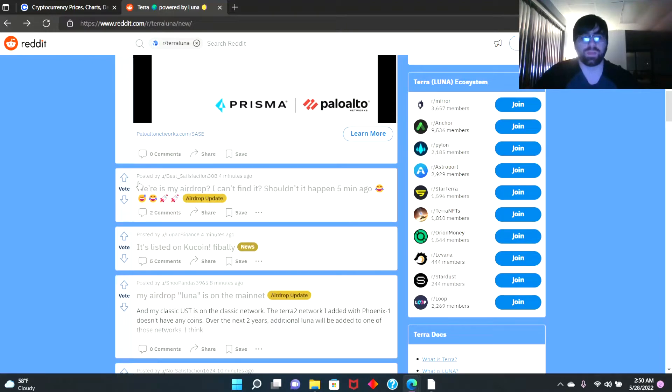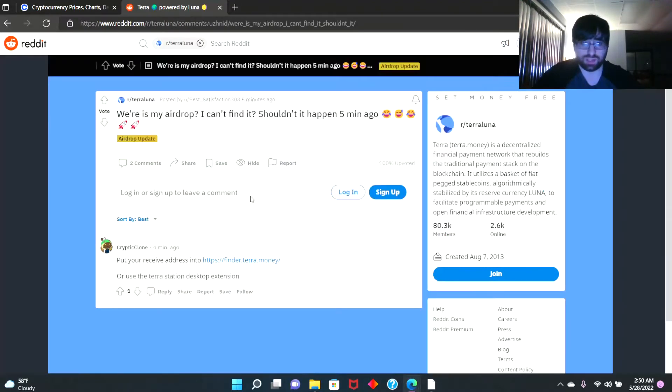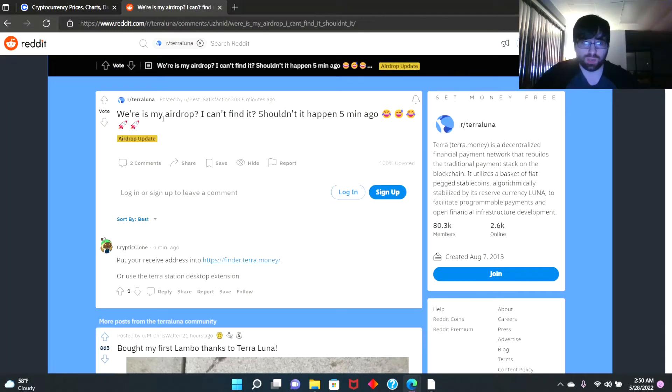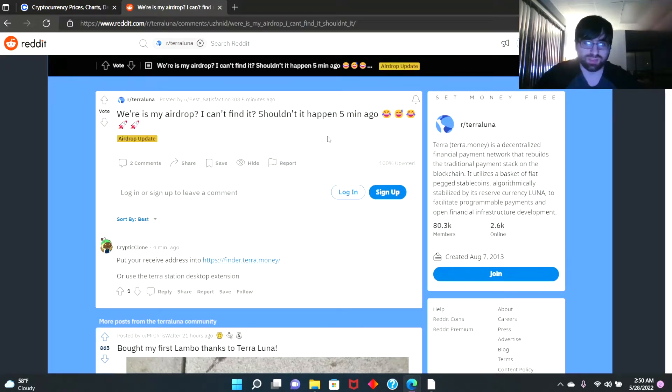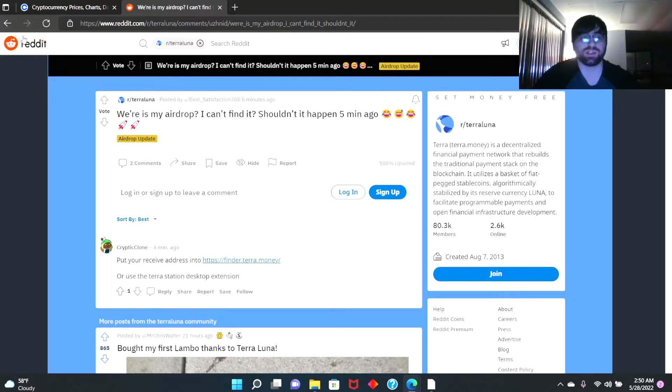Let's get started here. Posted by Best Satisfaction, this dude on Reddit says 'Where's my airdrop? I can't find it. Shouldn't happen five minutes ago.' He's wondering where his coins are. Somebody replied, 'Put your receive address in or use Terra Station desktop extension.'